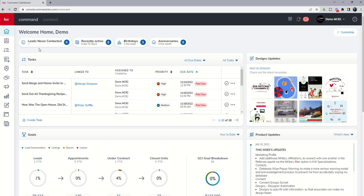Walking you through them — the first widget is for leads that have come into your system that you have not yet contacted. A lot of times those leads might be from ads you're running inside of campaigns for Facebook, Instagram, or Twitter, and you haven't actually reached out or logged any activity with those leads. This would be a filter you could click, and it would then take you to your contacts applet and show you just the leads you had not yet made contact with.